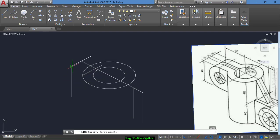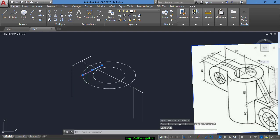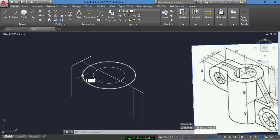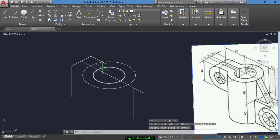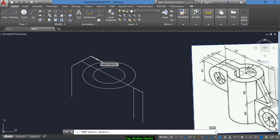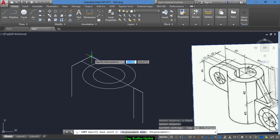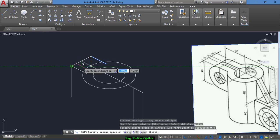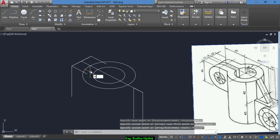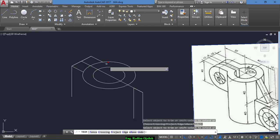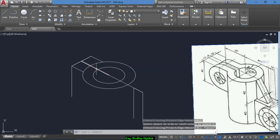I draw another line — delete this one and draw another line from here to here and copy it from this point up to this point. Now trim and delete this one.